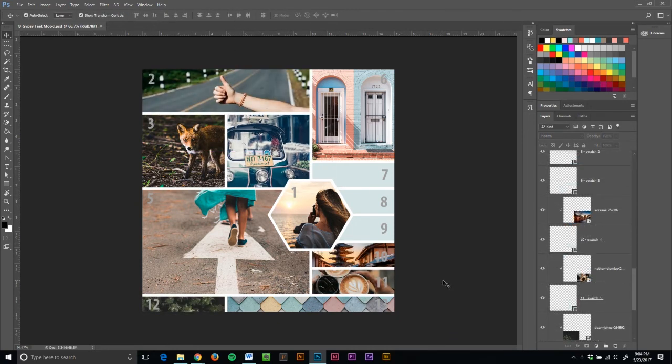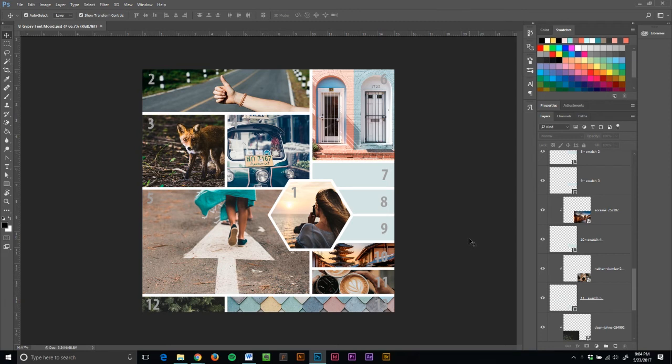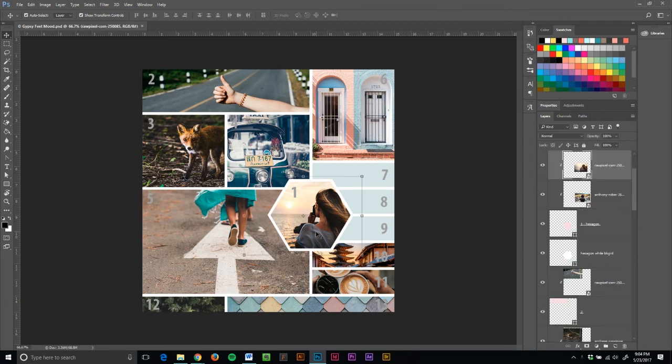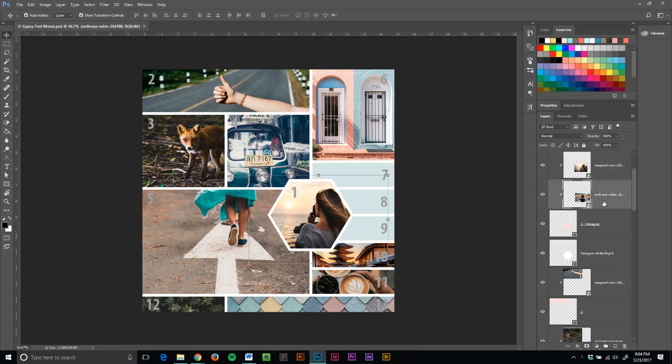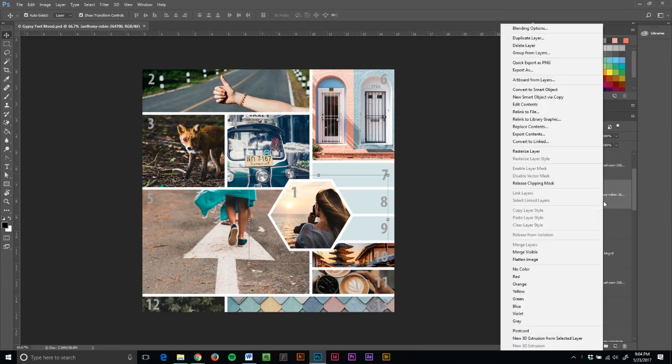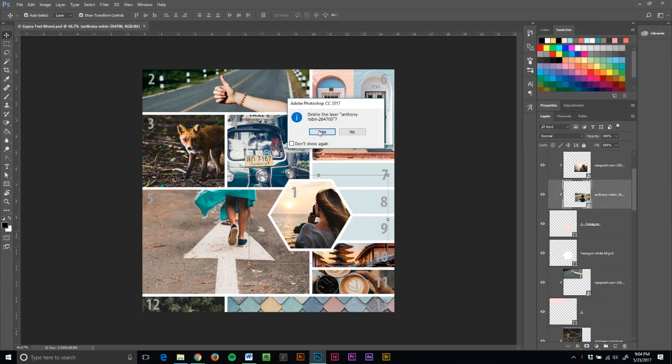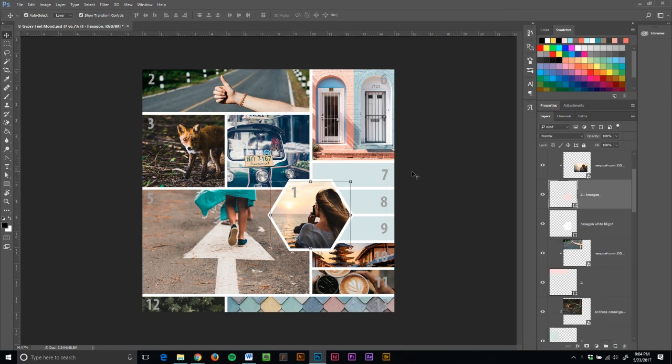Okay, fast forward just a little bit and I have added all of the images that I want in my mood board. Remember I can change some and now I have decided that I do like girl number one. So, I want to delete this other file here. I'll just right click, delete layer. Am I sure I want to delete it? Yes.